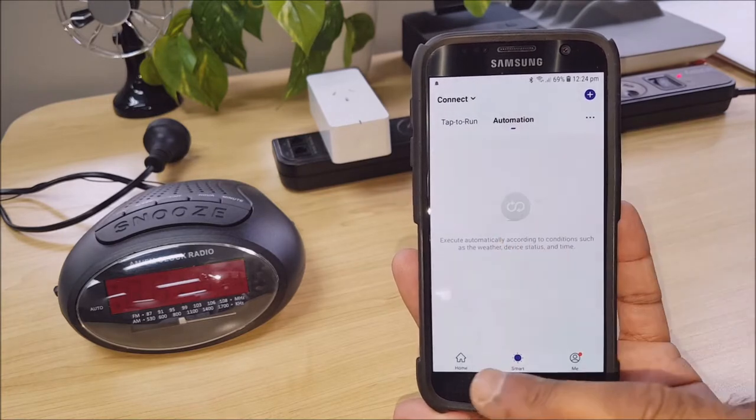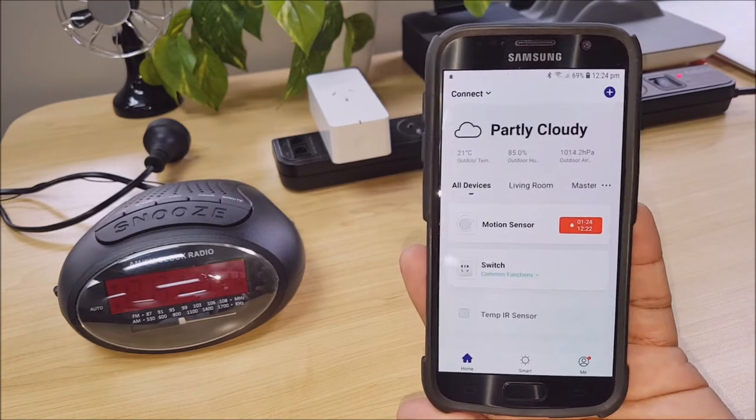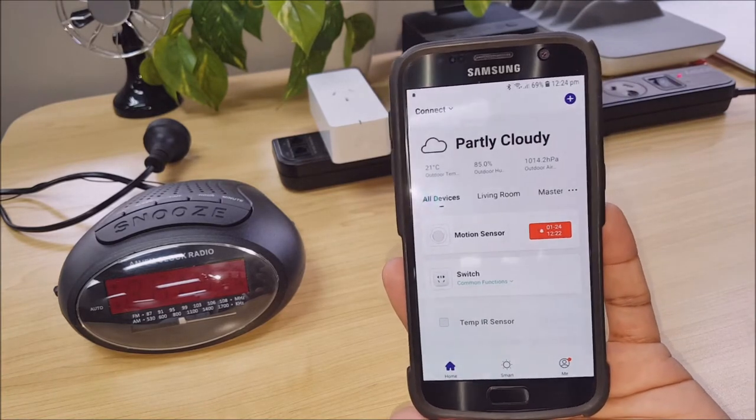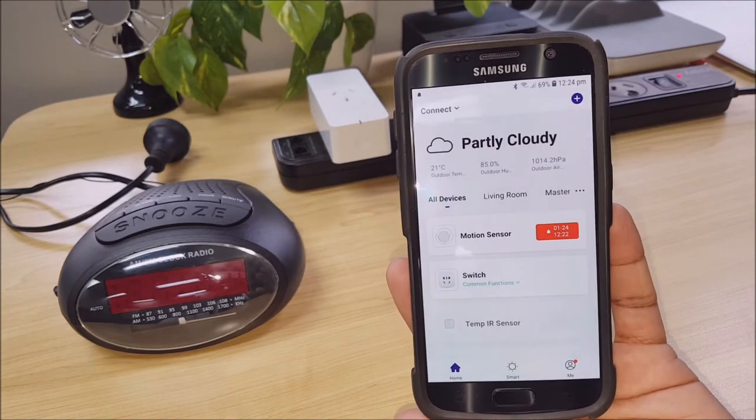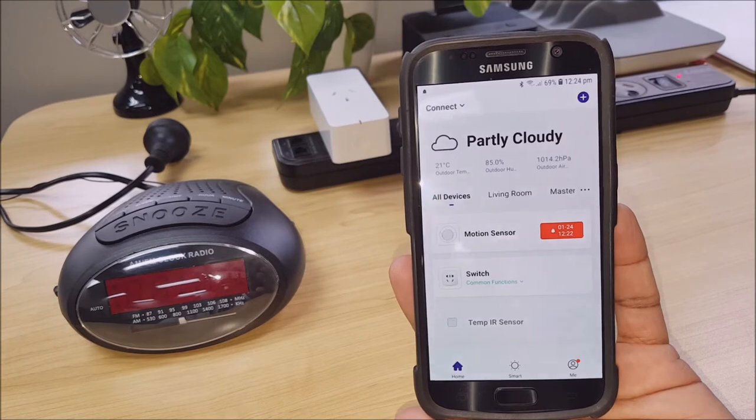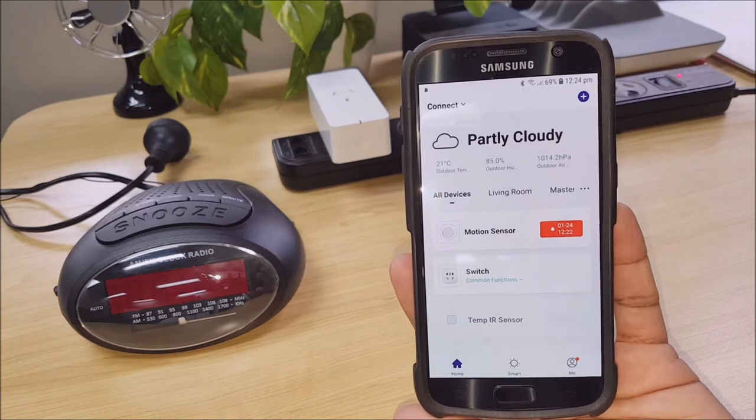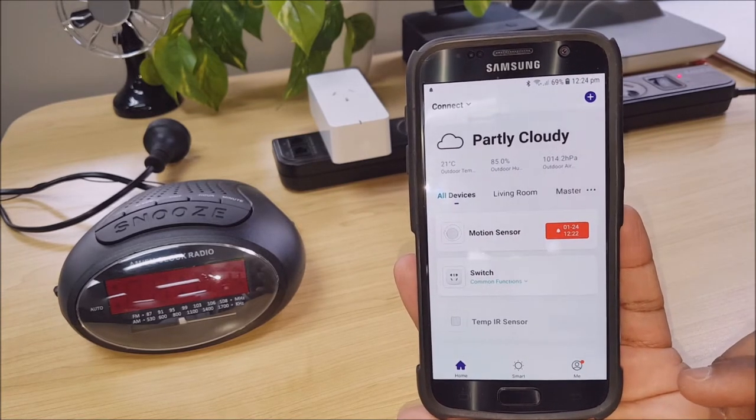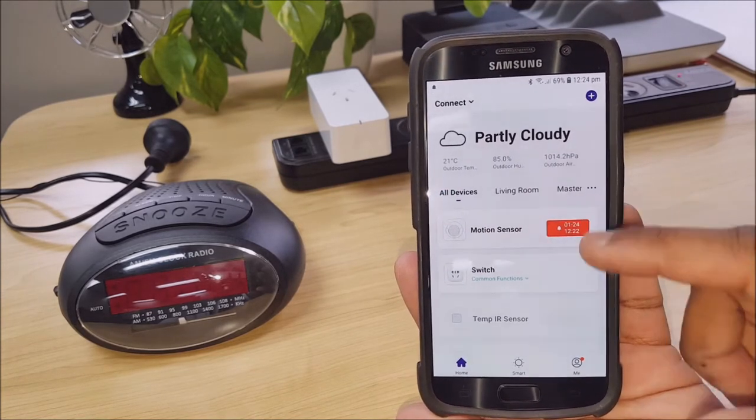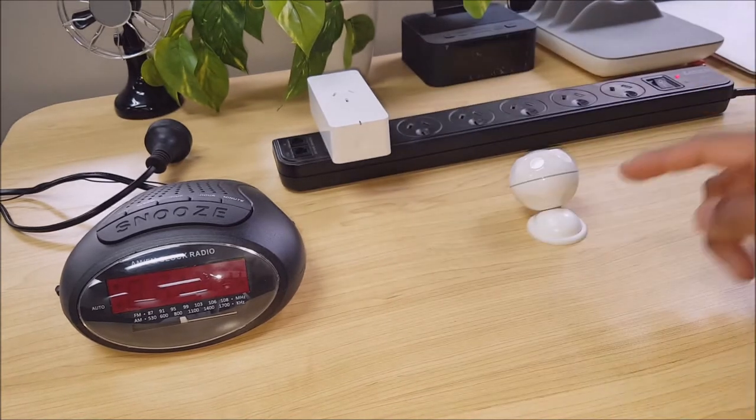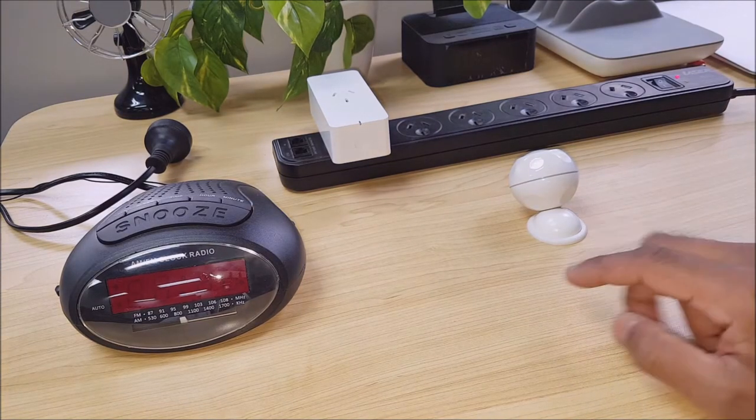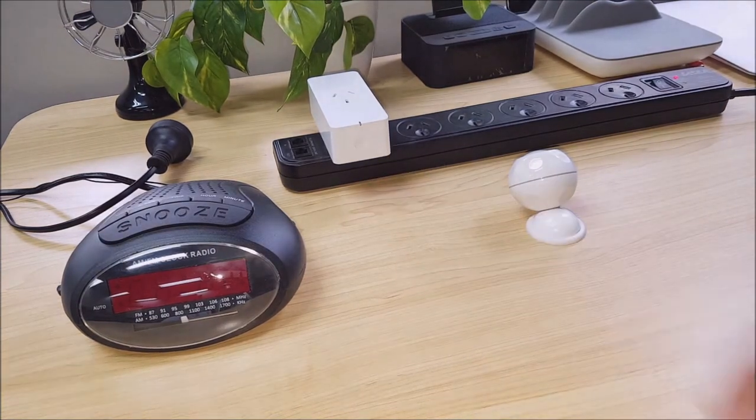First of all you want to have a couple of devices already set up. In my instance I'm going to be using a motion sensor which is this little device here and a switch.